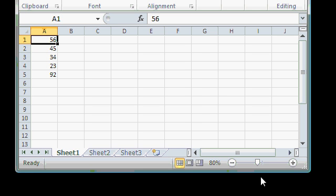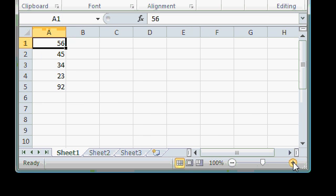You're not changing the way the data is going to look on the printed page. You're just zooming in or zooming out, so that you can see more or less information on the screen.